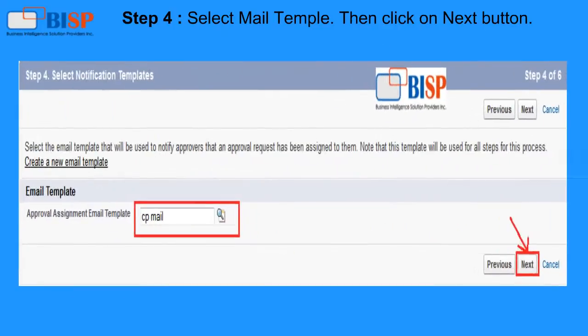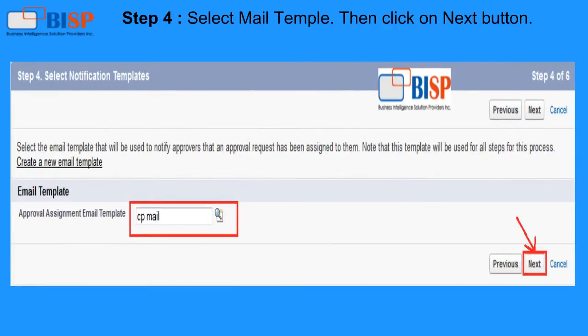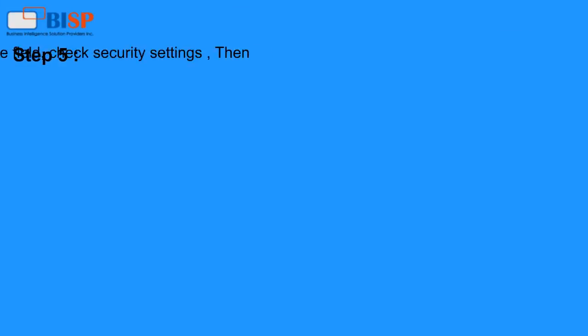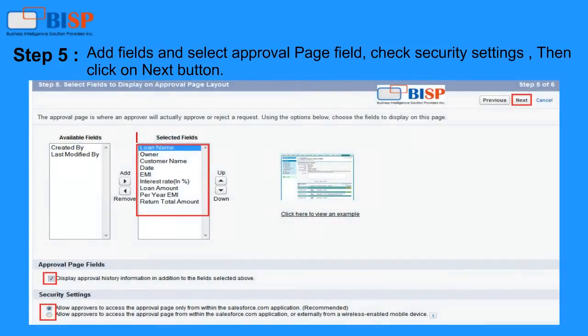Step 4: Select the Email Template. Step 5: Add Fields and select the Approval Page Fields, check Security Settings, then click the Next button.